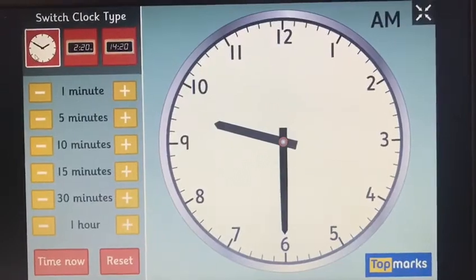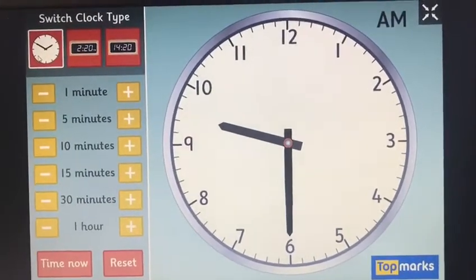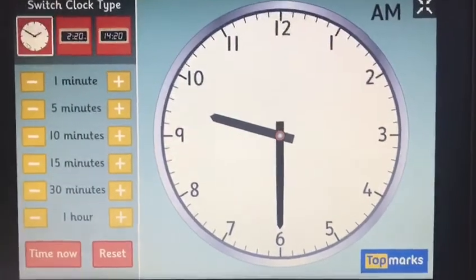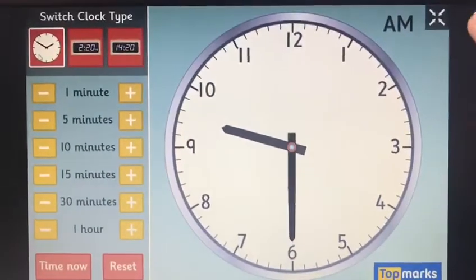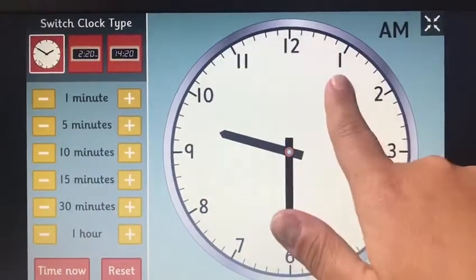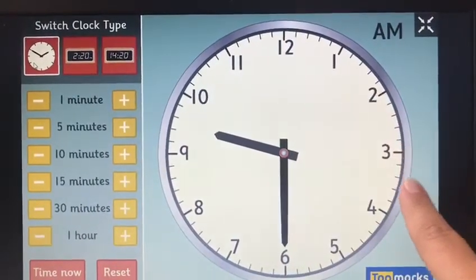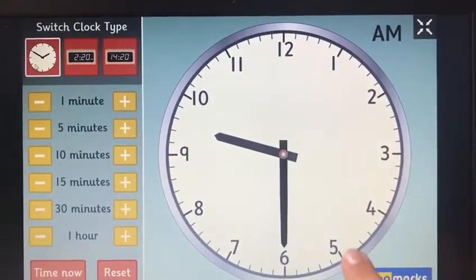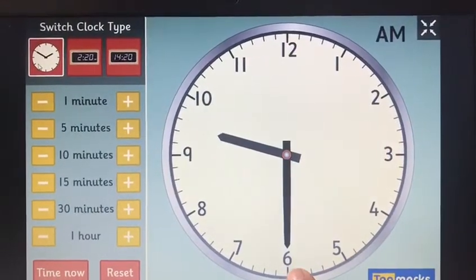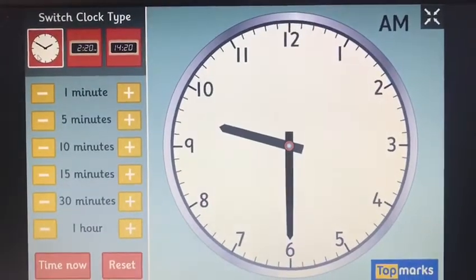Can we see how many minutes are in half an hour by counting in fives? Count with me: five, ten, fifteen, twenty, twenty-five, thirty. There are thirty minutes in half an hour.